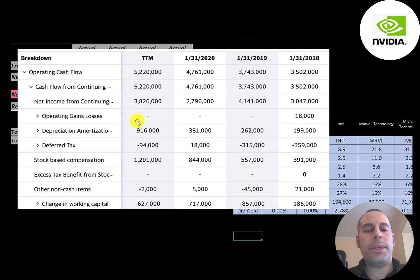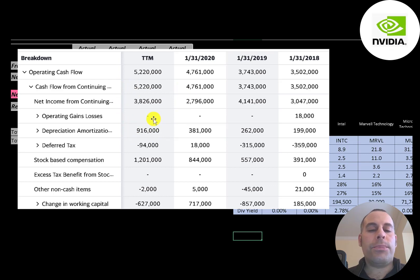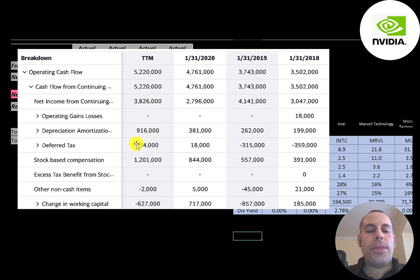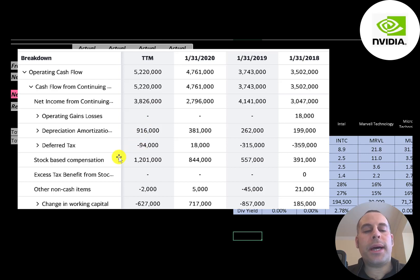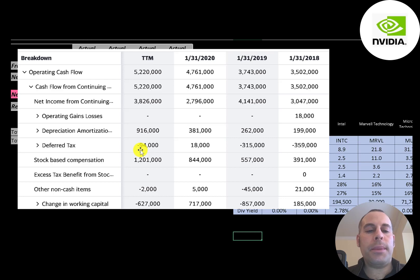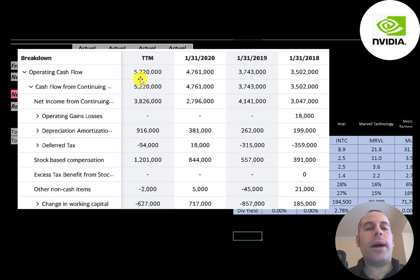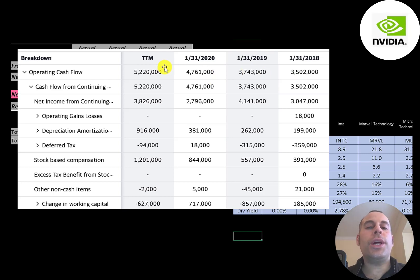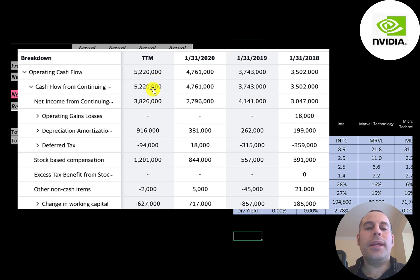The way you calculate operating cash flow you start with net income, that was 2.8 billion. Then you have to add back the depreciation of 900 million. Depreciation is an expense on the income statement that brings down your net income but it's a non-cash item, so you have to add it back on the CFO section. They also had 1.2 billion of stock-based compensation, another non-cash item on the income statement. Even though they reported a 3.8 billion dollar profit, they actually generated over 5 billion dollars of cash. They're doing a really good job at generating cash. That's what you need when you have a company, you need to generate cash. Cash is the most important thing. It's the only way to grow a company and be successful.